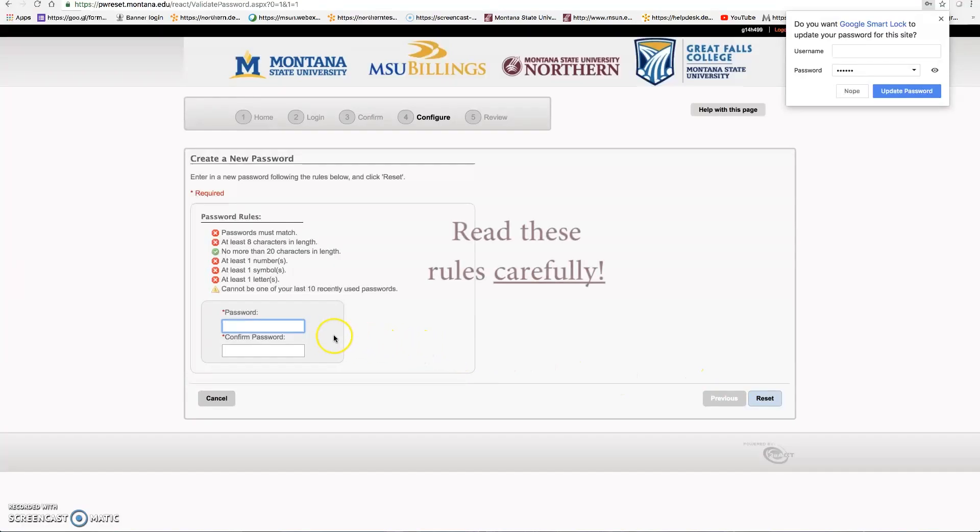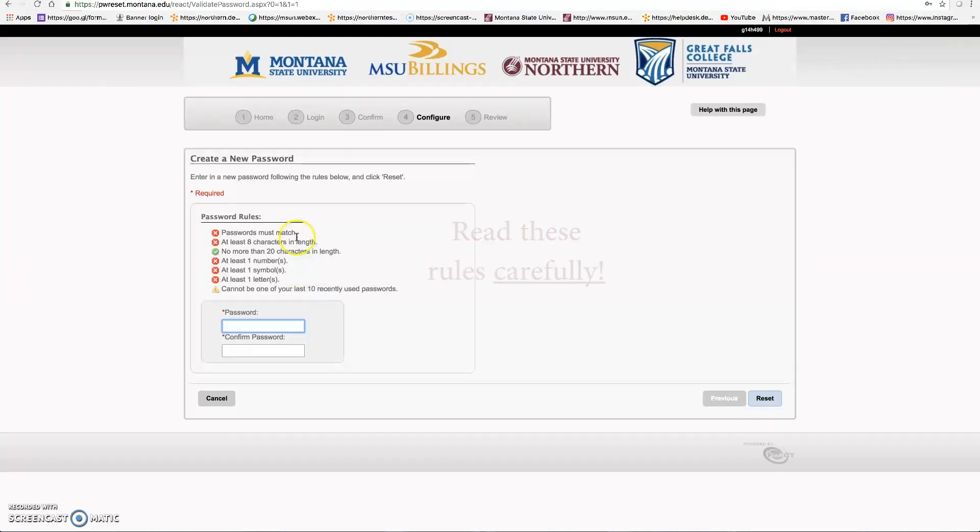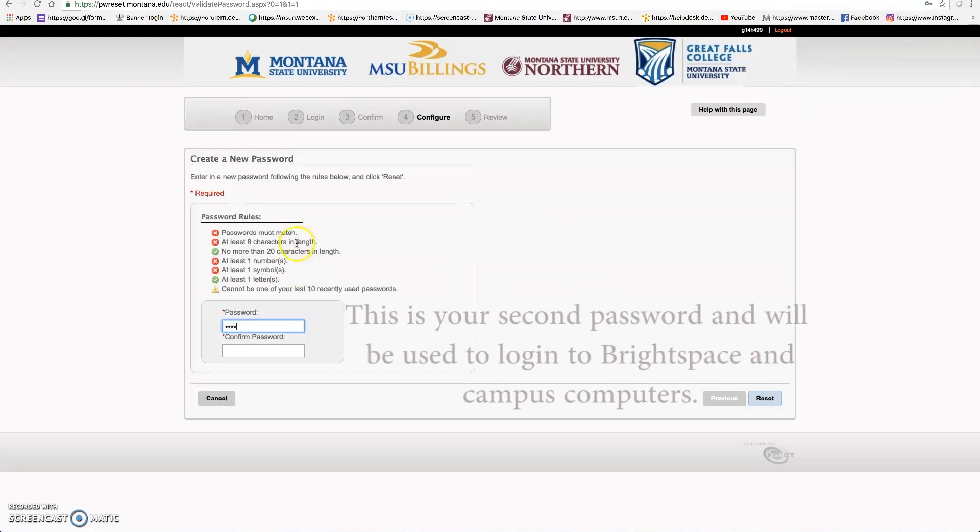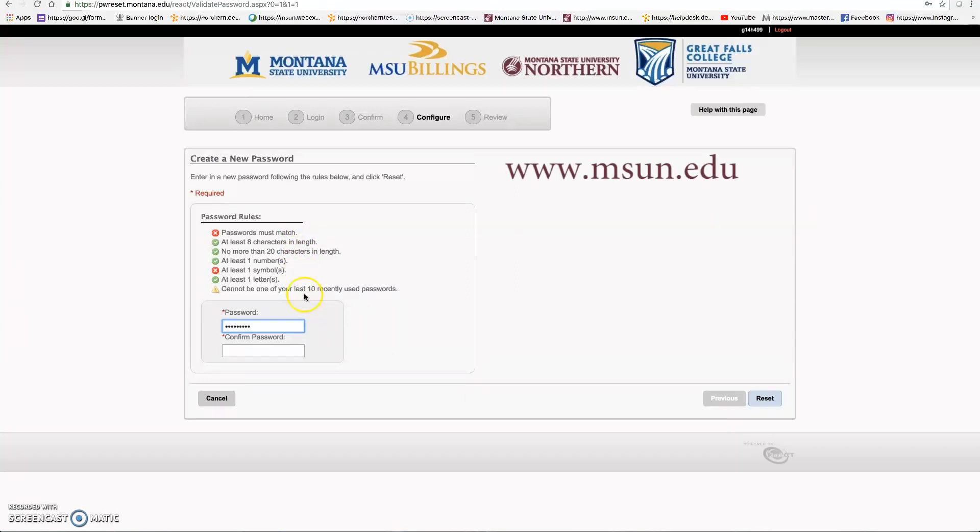Here you can see I am using the challenge questions that we just set up. Read these rules carefully. Now this is the second password and you will be using this password to log in to Brightspace and campus computers.